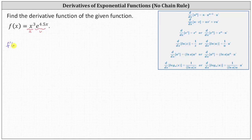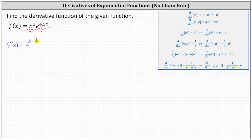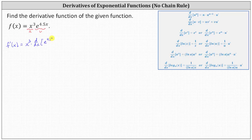We have f prime of x equals u, the first function of x cubed, times v prime, which is the derivative of the second function — the derivative of e to the power of 4.5x, which we'll determine in the next step — plus v, the second function of e to the power of 4.5x,